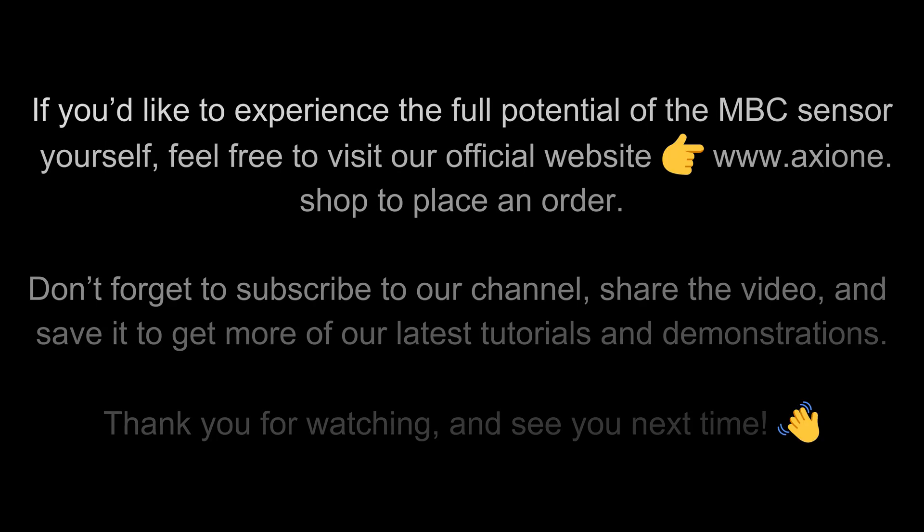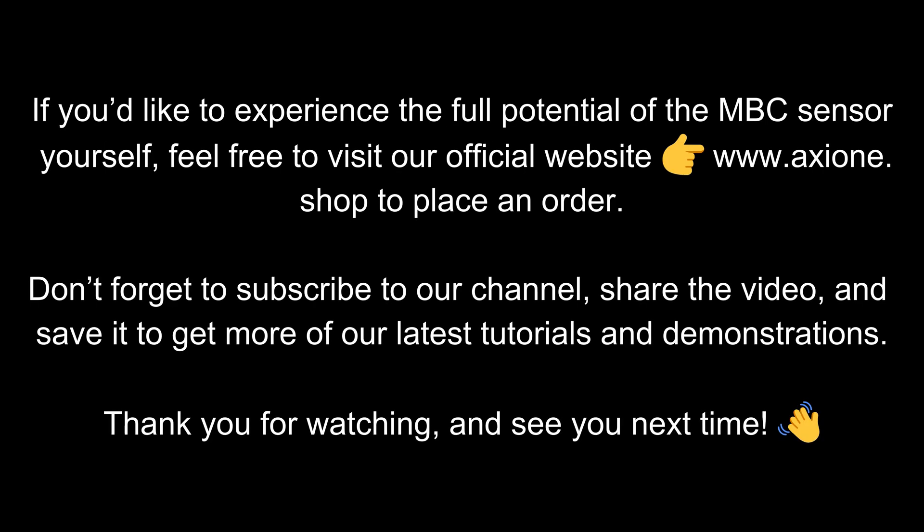If you'd like to experience the full potential of the MBC sensor yourself, feel free to visit our official website www.axion.shop to place an order. Don't forget to subscribe to our channel, share the video, and save it to get more of our latest tutorials and demonstrations. Thank you for watching, and see you next time.